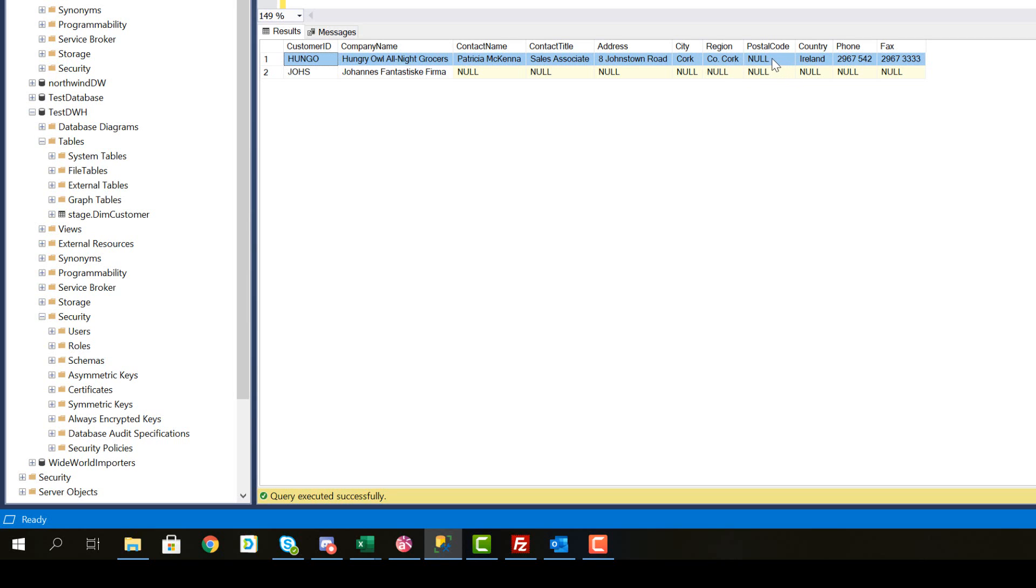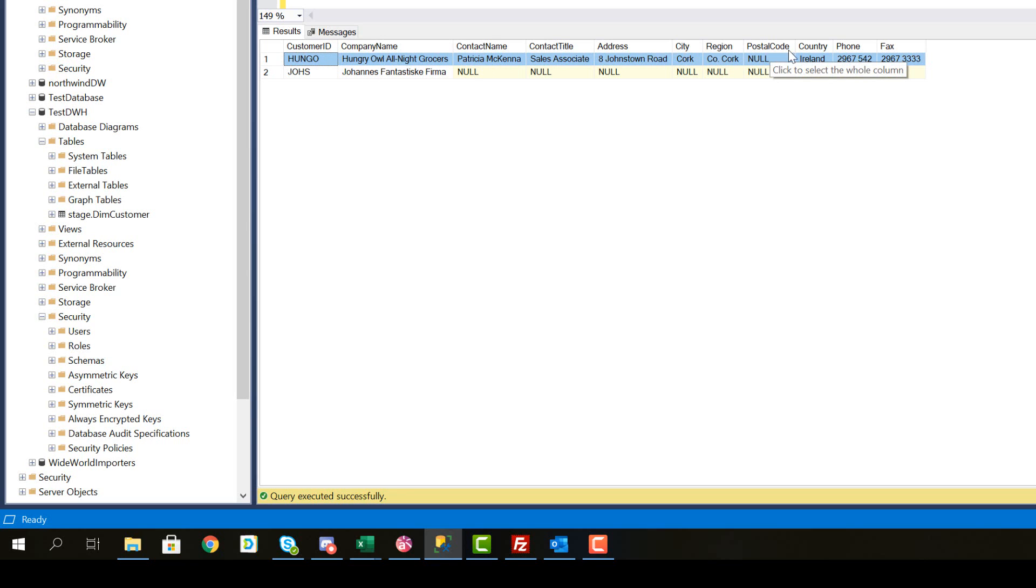So you will need to somehow come up with an idea of how to solve that either directly in the source by going back to the business person responsible for the data quality on the customer data. So that would be the data steward in Kimball terminology and have them fix it or fix it during the ETL by looking up Cork's zip code.